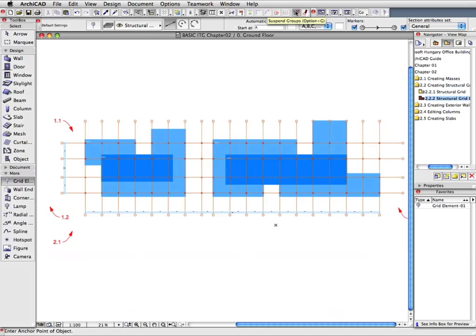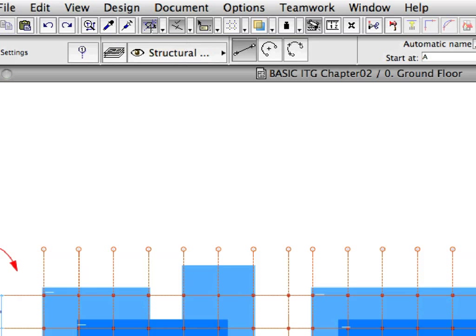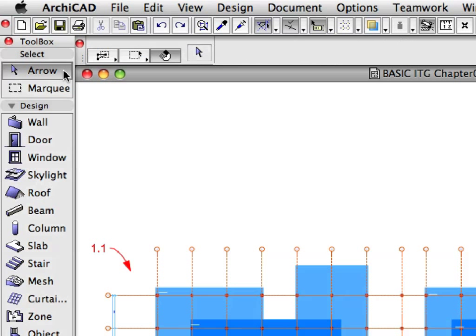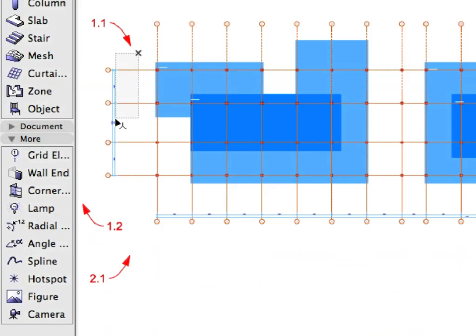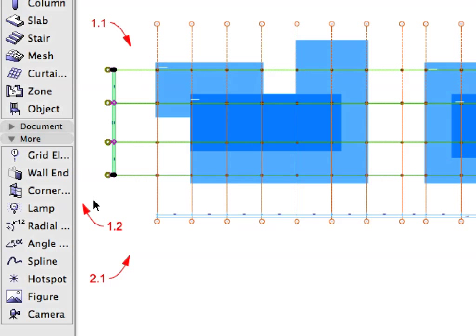Click anywhere on the Floor Plan to deselect Grid Lines if they are still selected. Make sure that the Guidelines and Tracker Buttons are activated in the Standard Toolbar, and activate the Arrow tool from the Tool Box before proceeding. Select the Horizontal Grid Lines. Draw a Selection Rectangle by clicking near Label 1.1 and Label 1.2 to define the diagonal of the Selection Rectangle. Please do not click at the point of the Label because that will select the Labels instead of drawing a Selection Rectangle.